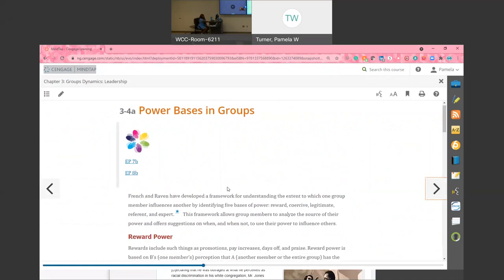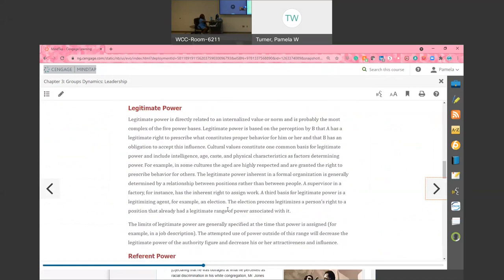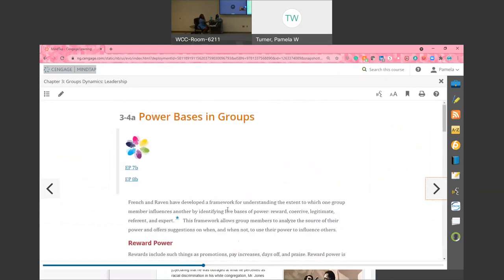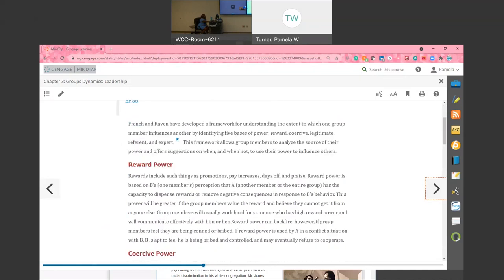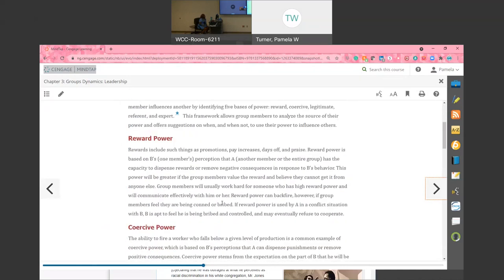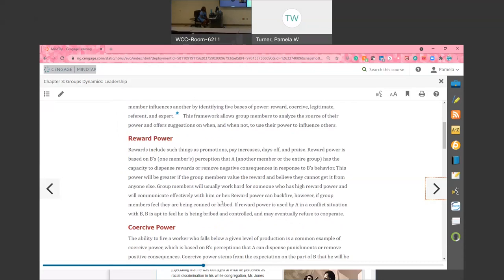You would see these terms other places, you might see them in leadership in an office, but these terms will especially be on the test. When you're taking your licensing test, know these terms. Reward power - reward power is the power I get because I've done the right thing. Reward power includes things such as promotions, pay increases, days off. Reward power is based on one member's perception of the other group member. 'Wow, you did great today' - reward power. Reward power can backfire though if group members feel they're being connived or bribed. We don't want to connive them or bribe them, but we also want to reward clients or our group members. That's one kind of power.